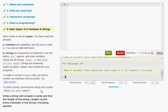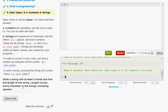And what it wants you to do it says to write a string. Surround the string with quotes. What is your name? Actually that wasn't the directions. The directions were write a string with at least three words and find the length of the string. Length counts every character in the string including spaces.